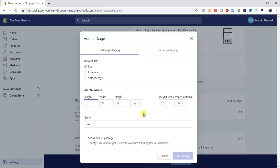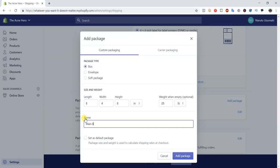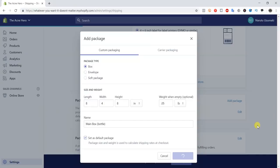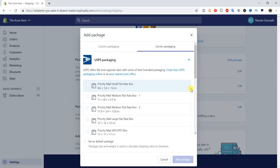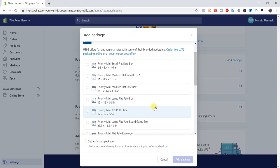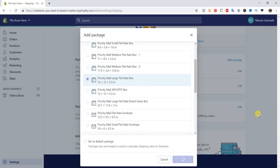Including the package weight is important when using calculated rates — it factors in not just the product weight set on the product page, but also the packaging itself, so your shipping calculations will be accurate. For example, a custom package that's 8 by 4 by 8 inches weighing half a pound could be set as your default package for a product like a water bottle. You can also use carrier packaging — for example, USPS flat rate boxes, which you can order for free from their site and ship for a flat rate. Just select the box and add it — no further information needed.